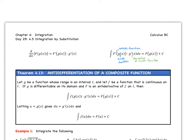Day 29, 4.5, Integration by Substitution, Part 1. So what we're going to look at today is still integrating, but we'll have to make a substitution at some point. So we'll talk about how that works.